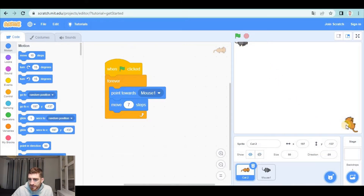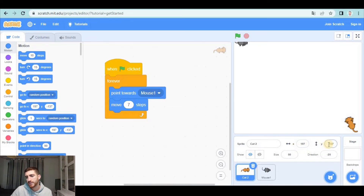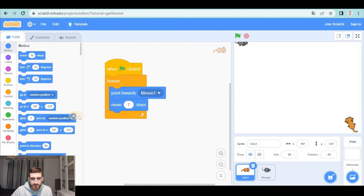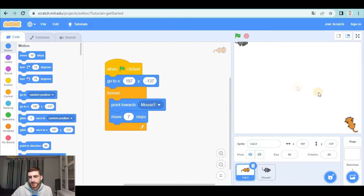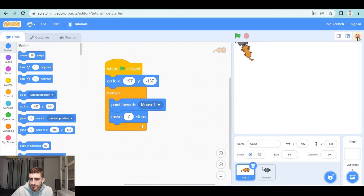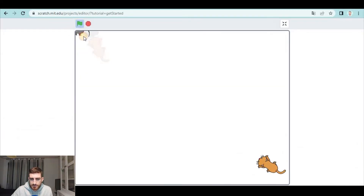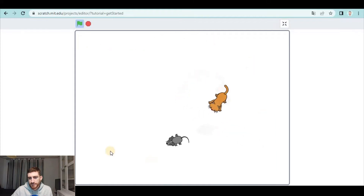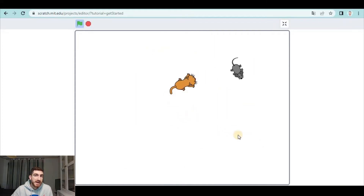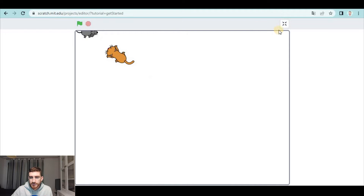As you see, when I place the cat here it tells me that the current position of the cat is X 197, Y negative 137. So at the beginning of the game, before the forever loop starts, we're gonna make the cat go to this position. No matter where the cat ends the game, the next game the cat is going to start from the corner, and we'll have time to react.